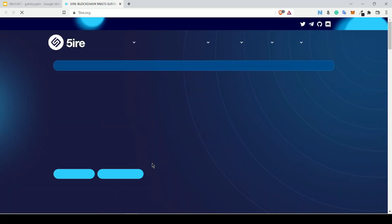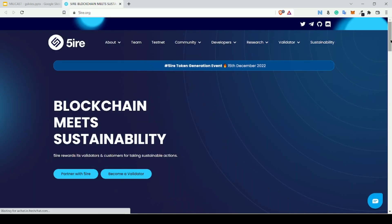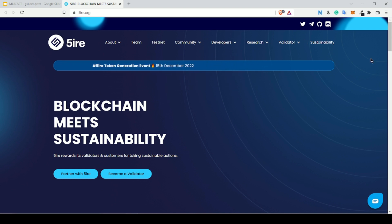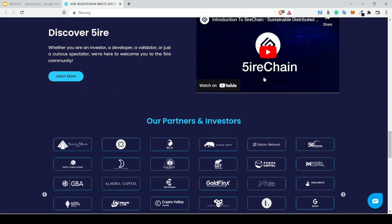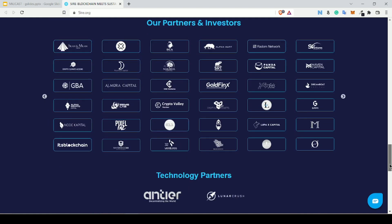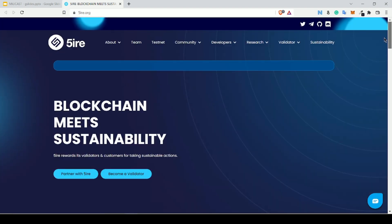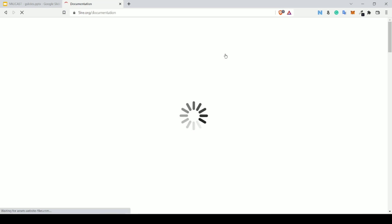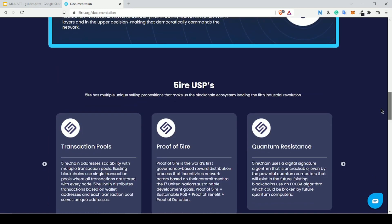If you want to learn more about Fire Technology, have a look at their website, which covers everything — developer resources, validator information, testnet, community, and more. You can also follow their social links on Twitter, Telegram, GitHub, and Discord. They have an official YouTube channel and list their partners on the site. If you are a developer wanting to build on Fire Technology, definitely check out their developer documentation to learn how to create resources and build on the platform.